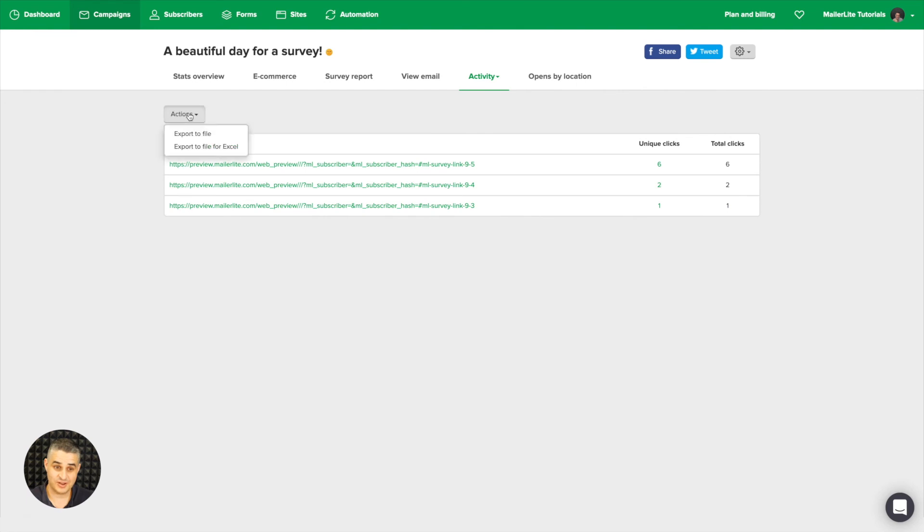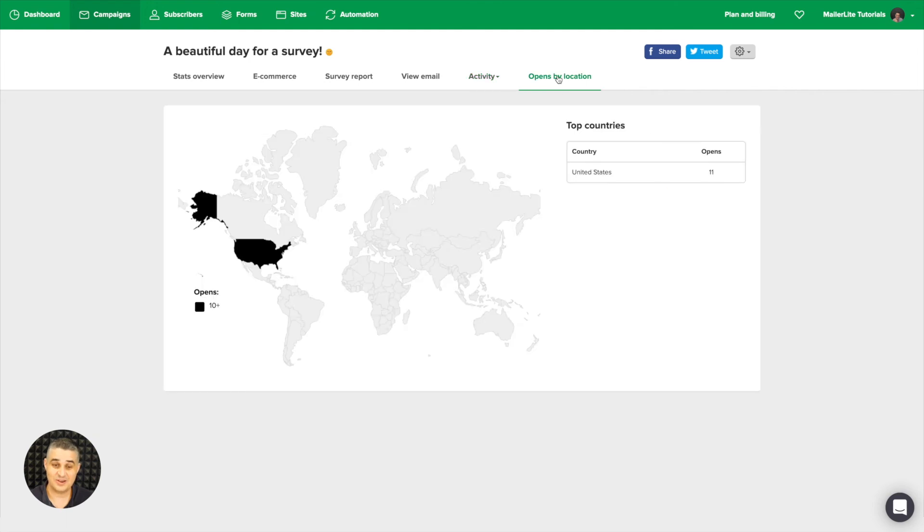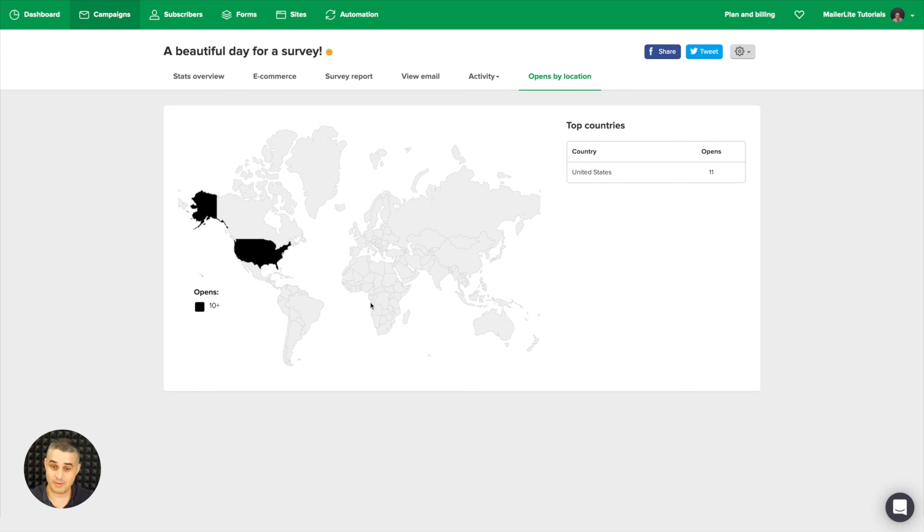Okay, let's go back to open by location, and here you'll see the location of the subscribers. Now all of the subscribers were from the United States in my case, but normally if you have the premium plan and go to open by locations, you'll see all the subscribers from the different countries they subscribed from.